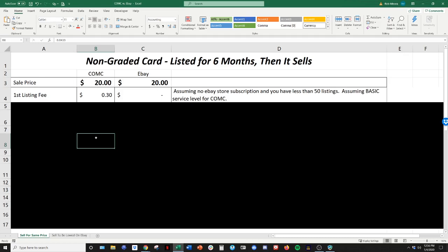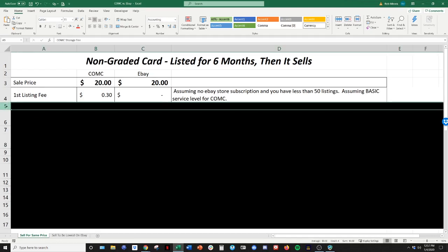On the eBay side, we're going to assume that you don't have a store subscription, which I think starts these days around $20 a month. So if you don't have a store, your first 50 listings on eBay are free. And then after that, there's fees associated with that. But we're going to assume you don't have a store on eBay. So listing fee or a processing fee, whatever you want to call that, $0.30 for CommC, nothing for eBay.